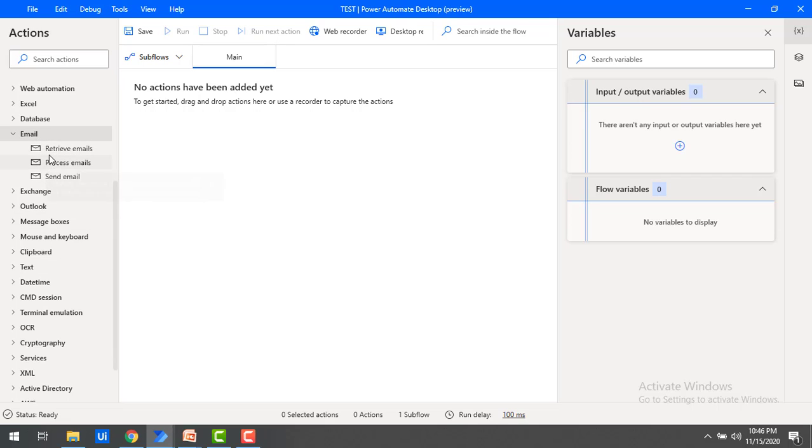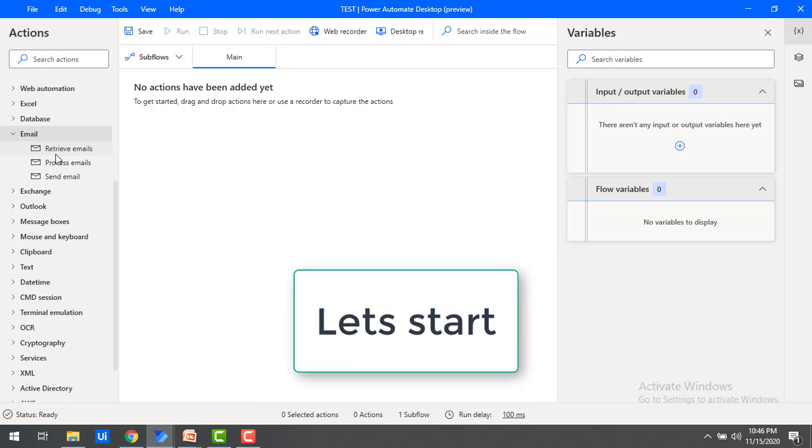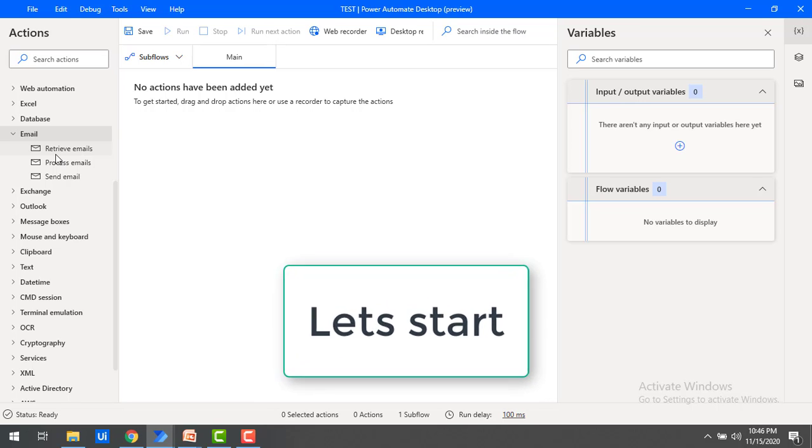We are ready to work with email actions such as retrieve emails, process emails, and send emails as part of email automation. Let's get ready to learn email automation with Power Automate Desktop.